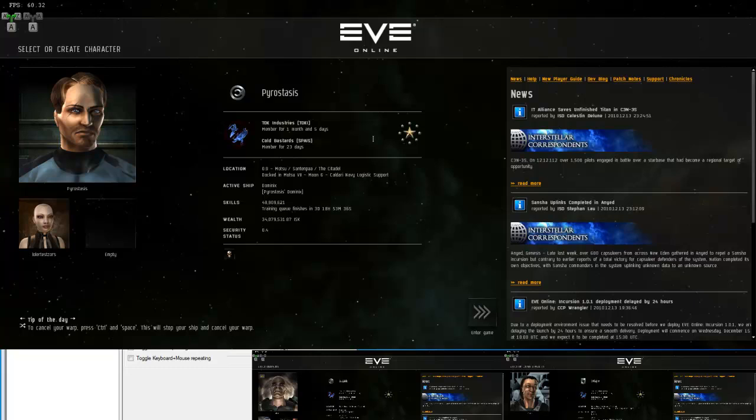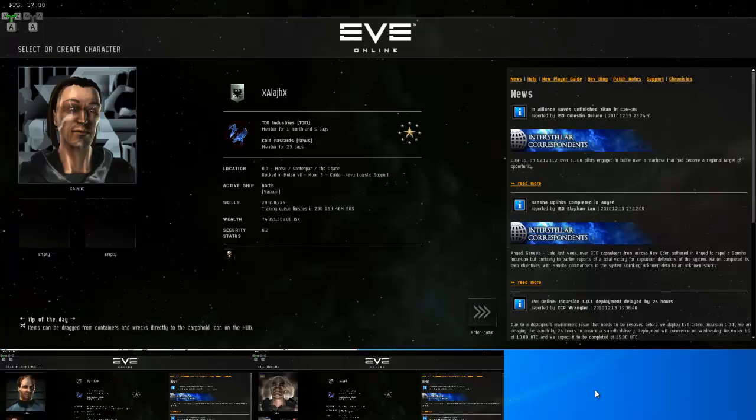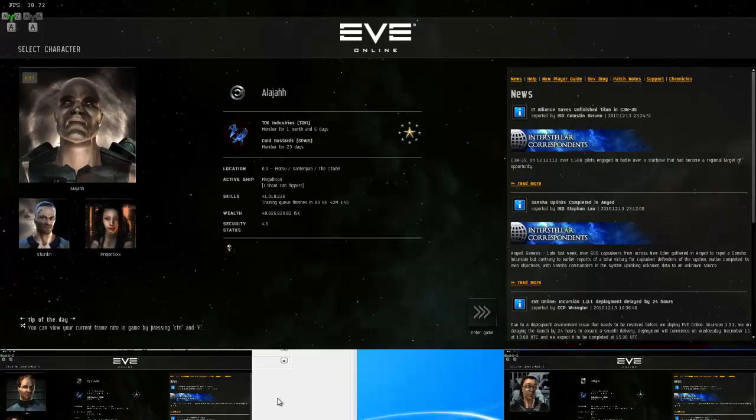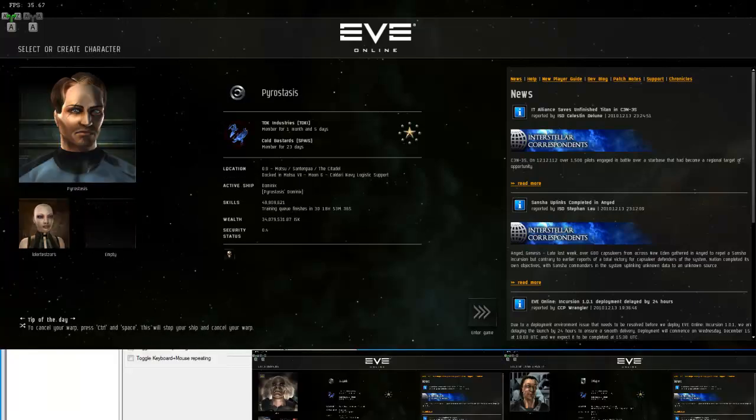The other nice thing about it is you can hot swap these windows very easily. Right now I've got my main open, now I've got secondary, tertiary and you can bounce back and forth incredibly quickly.